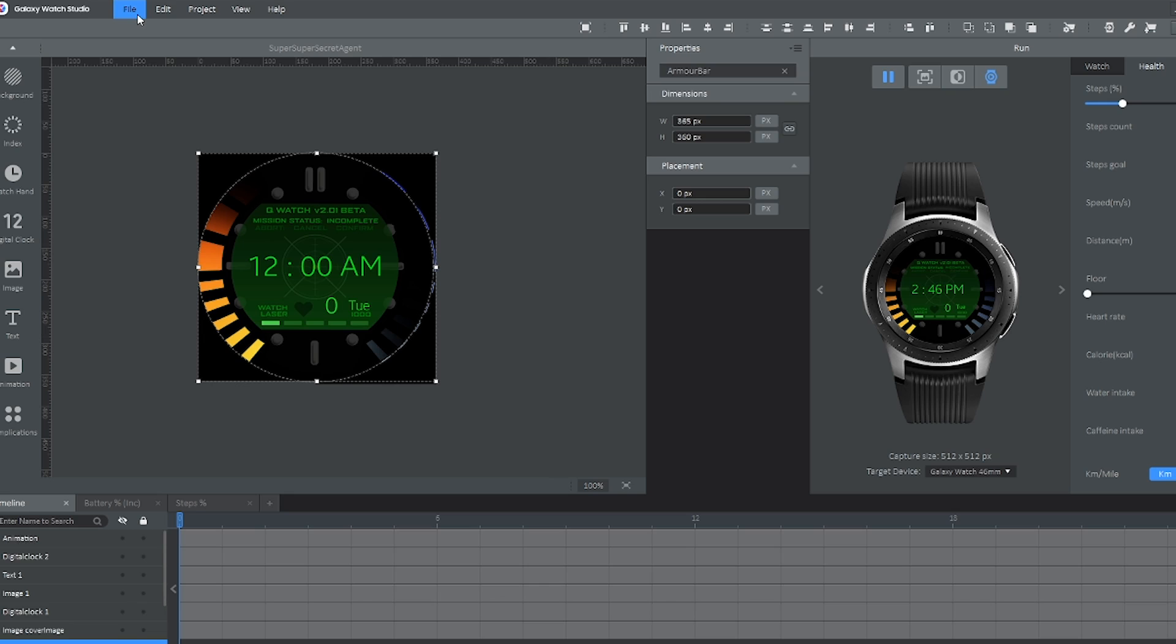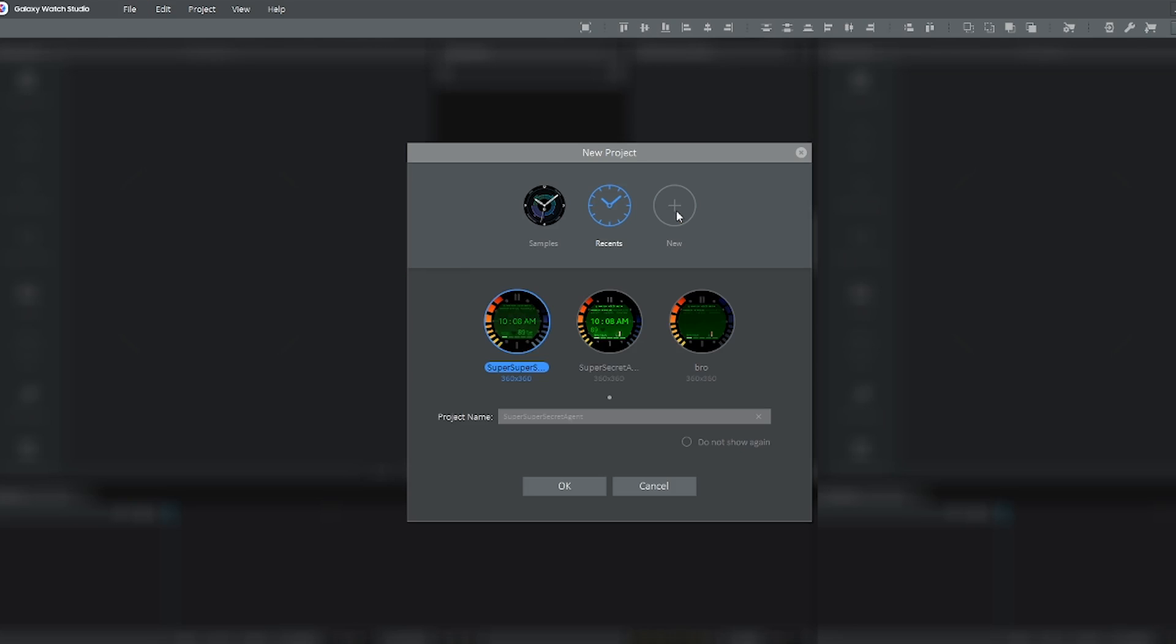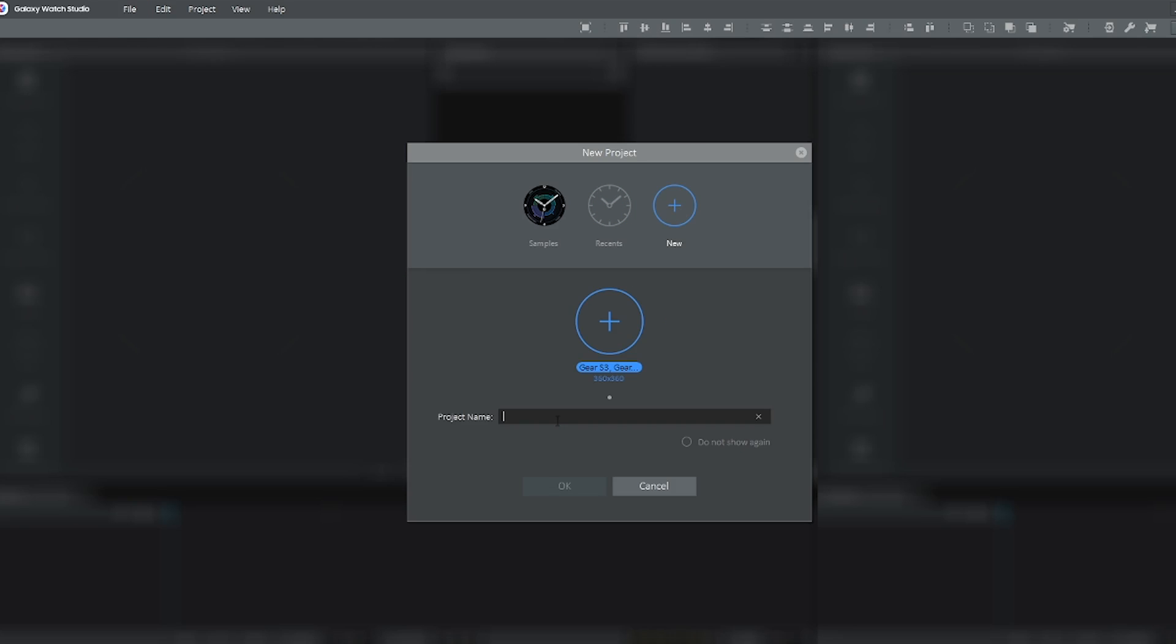So the first thing we're going to be doing is File New Project. I'm going to call this Beast Wars Watch because it's going to be made into that eventually.